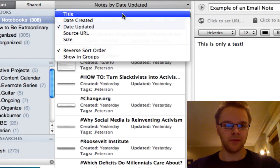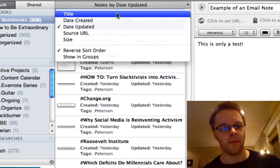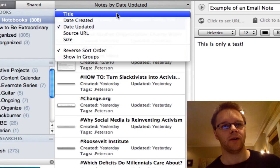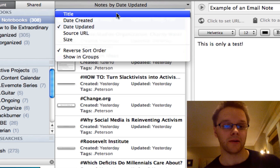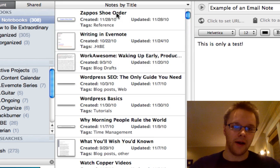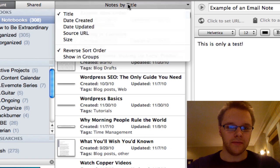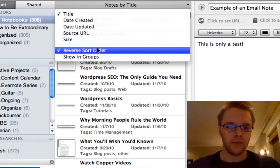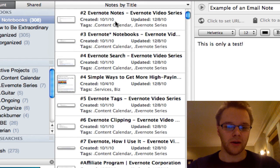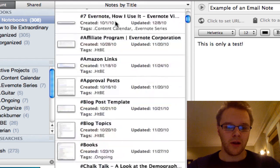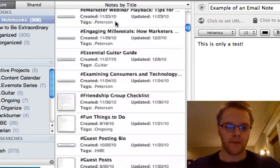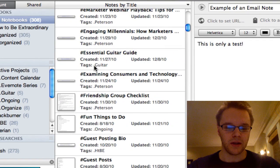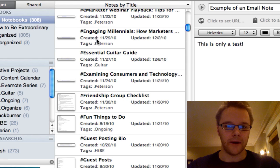So you can do by title which would sort your notes alphabetically. So if you see that, and I have it on reverse sort order. So if you want it alphabetically, it's going to show you all the numbered things first and then it's going to go through by the alphabet.